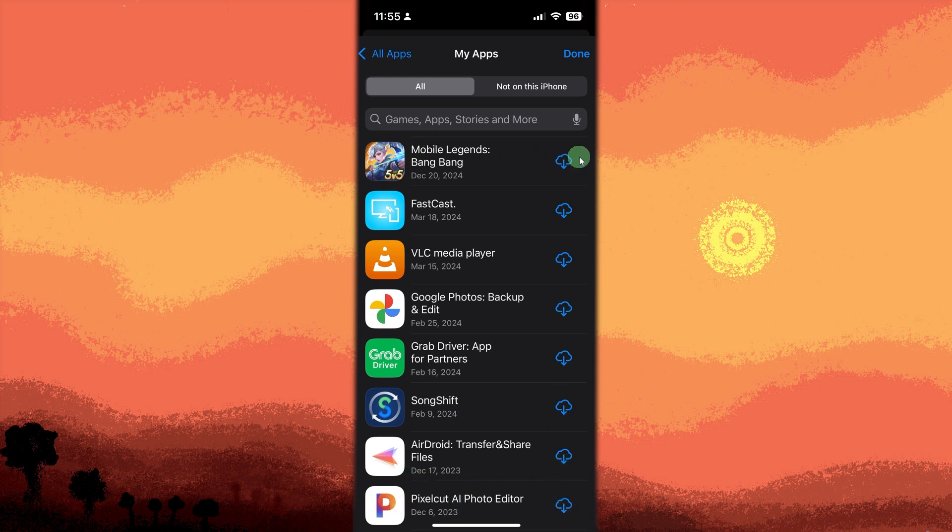Tap Not in this iPhone. This filters the list to show apps you've deleted.